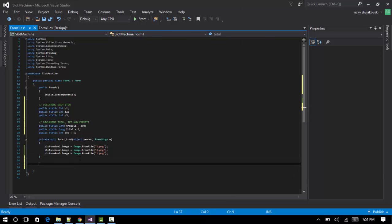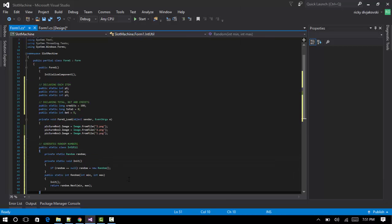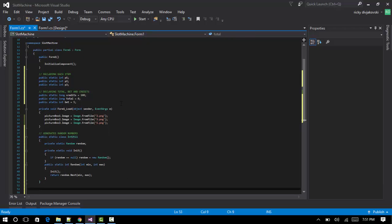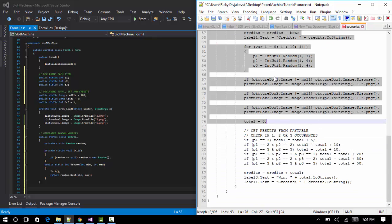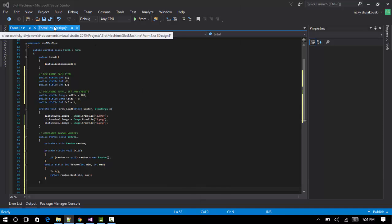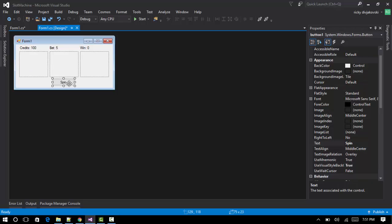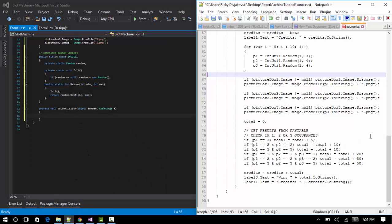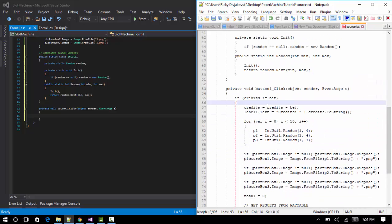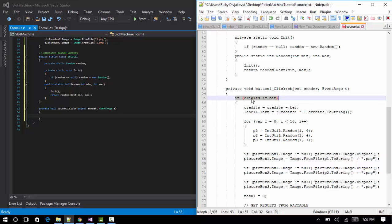Now for the final part: we want to load the button click event for the spin button, so go ahead and double-click on it. On the spin button, we first check if the credits are higher than the bet — for example, if you have 10 credits and the bet is 5, the code will execute.